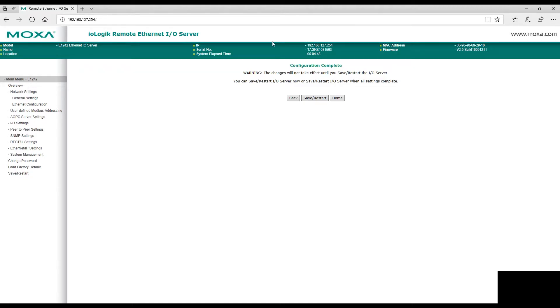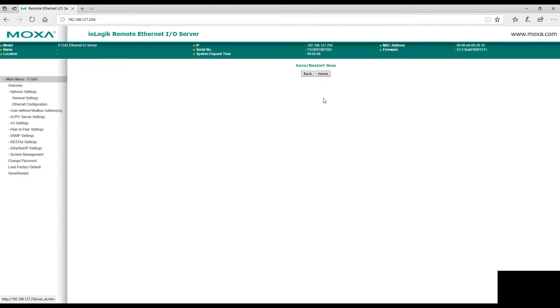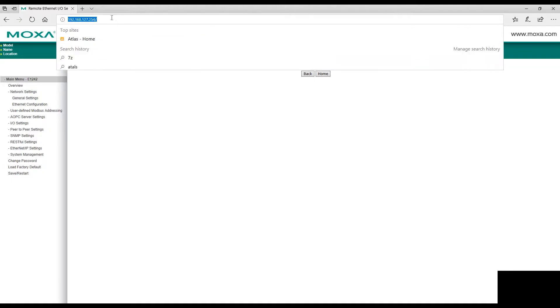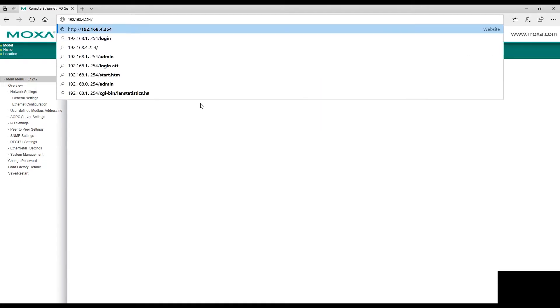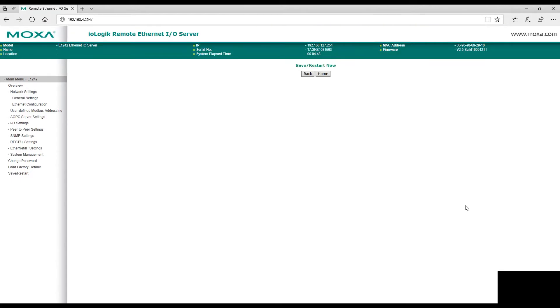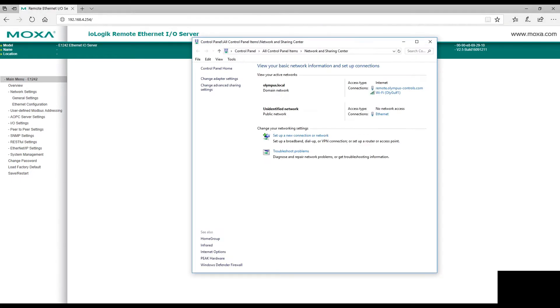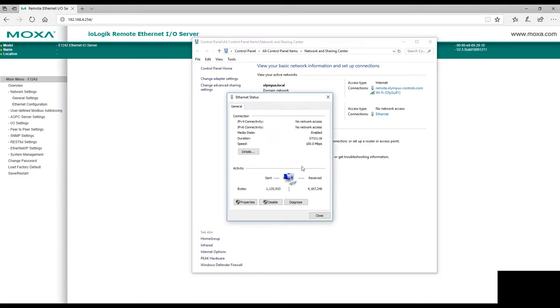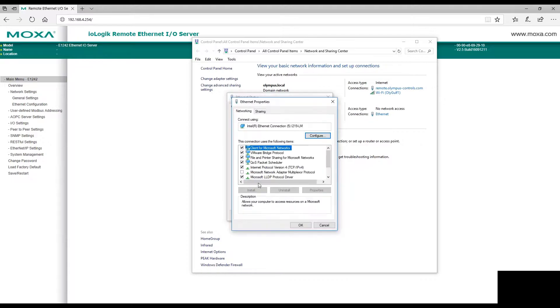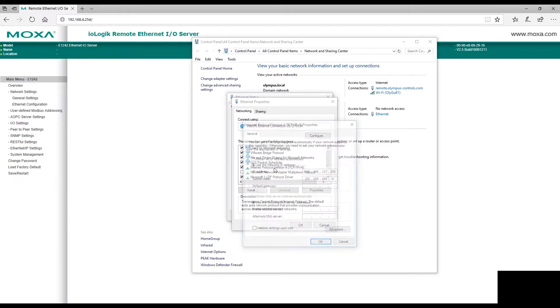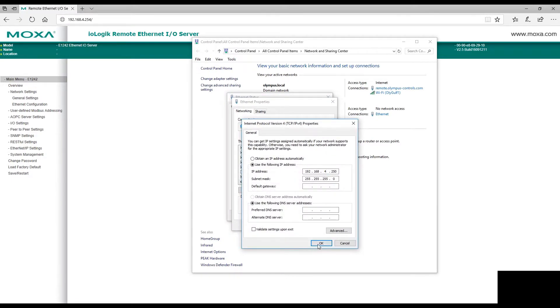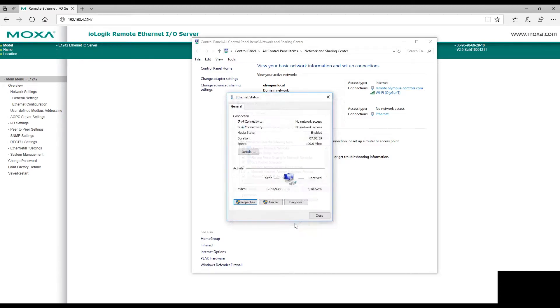You'll get a configuration complete screen, then click Save and Restart. We won't be able to connect to the I/O box anymore using the old address. We will be able to connect to it over the address we set, but we need to change our Ethernet adapter again to be on the same network.